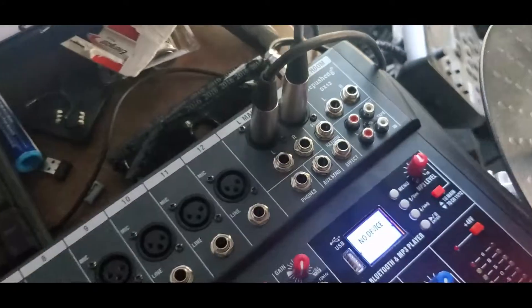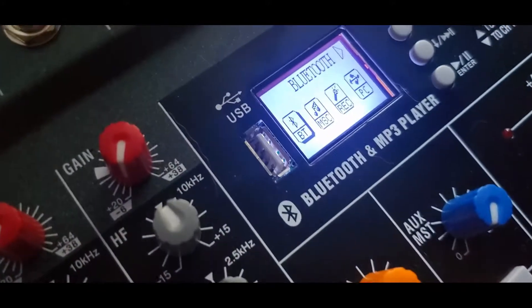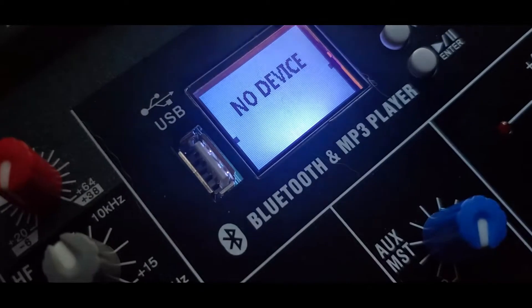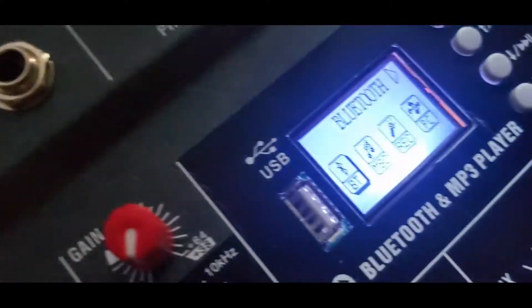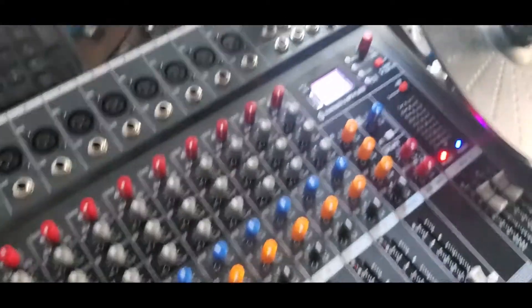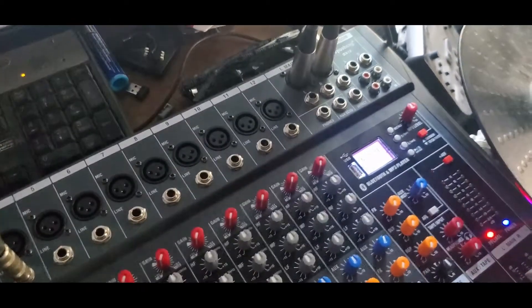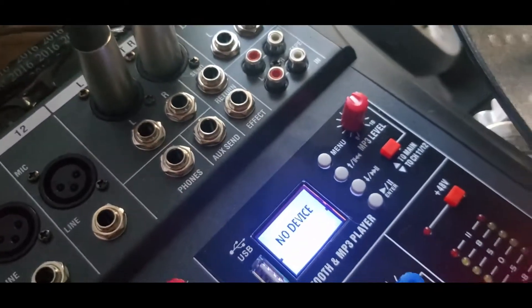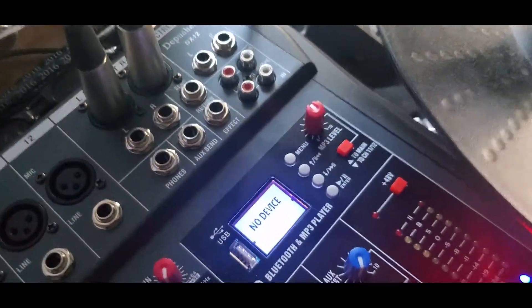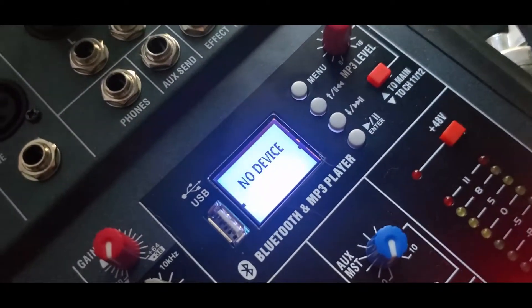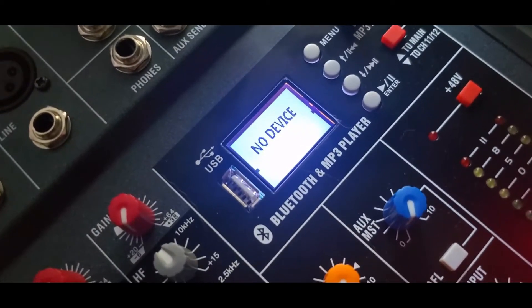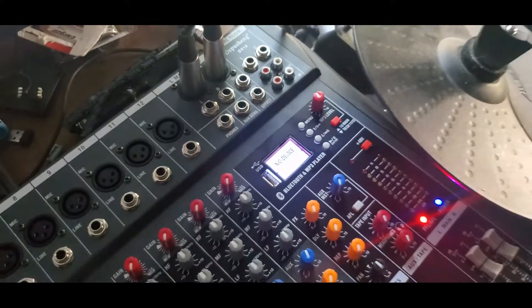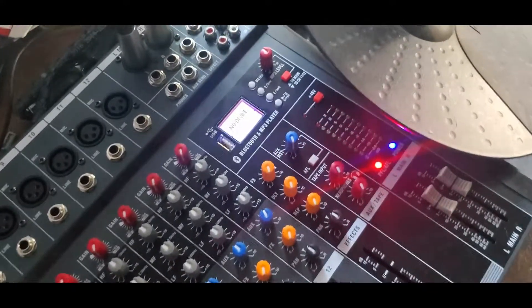If you hit the menu button, you got different options. There's Bluetooth, MSC, record, and PC. I'm not sure what PC would be for. You can also record with this, as I mentioned before. The MP3 level knob is also going to control your Bluetooth volume. You got your back button, up button, down button, forward button, play button, pause button, enter button. All those buttons will work for Bluetooth, and I imagine that's the MP3 part too.